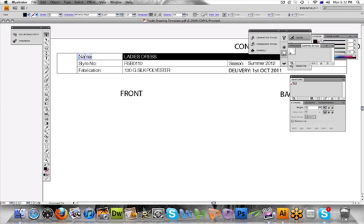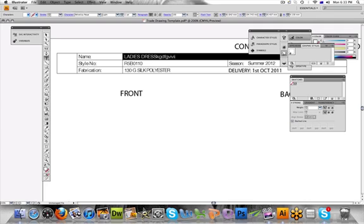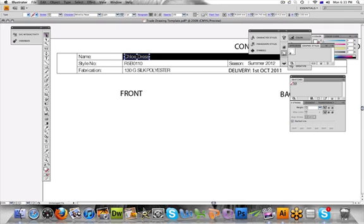Now if you want to actually write something, for example if you want to change this lady's dress to your name of your style, you select it with the black arrow and then you go to the T. This is the type tool or text tool. The moment we press T, see this little icon comes up, that means if we click here we can now type. So we could call it Chloe dress. Then when you finish typing you want to go back to the pointer tool and that finishes it.